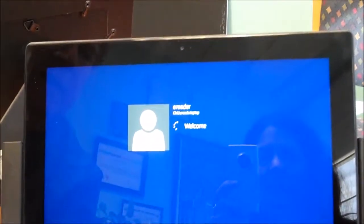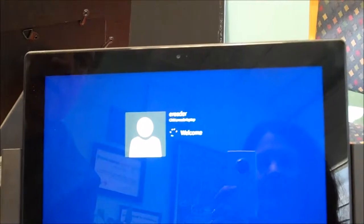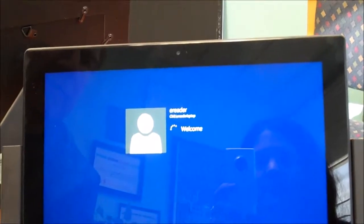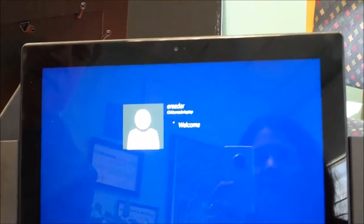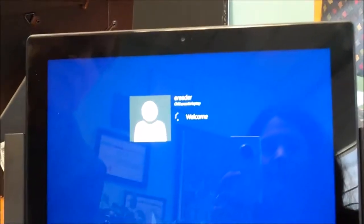From there, once again, it might start looking just a little bit different than you're used to if you're not a Windows 8 user, as it logs in with any luck.